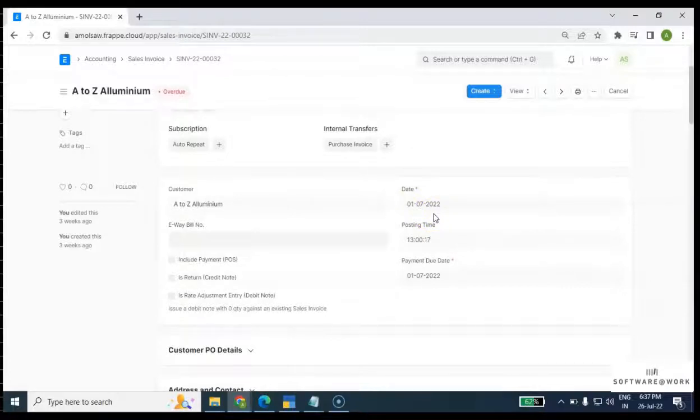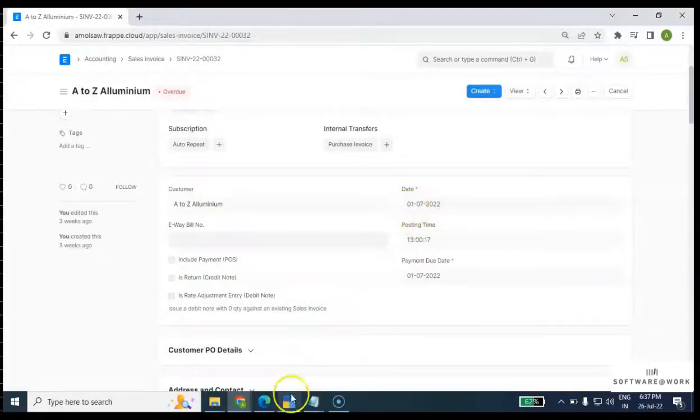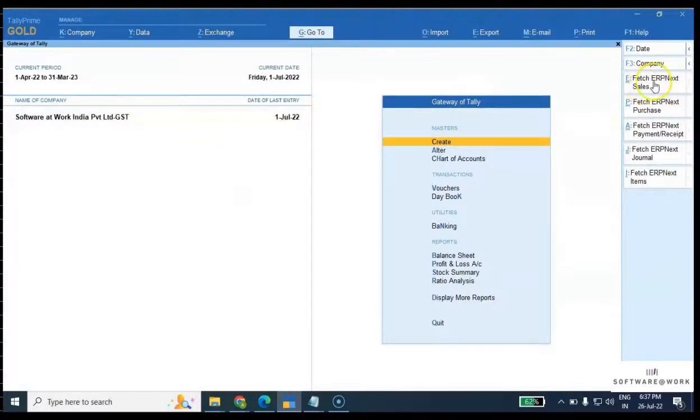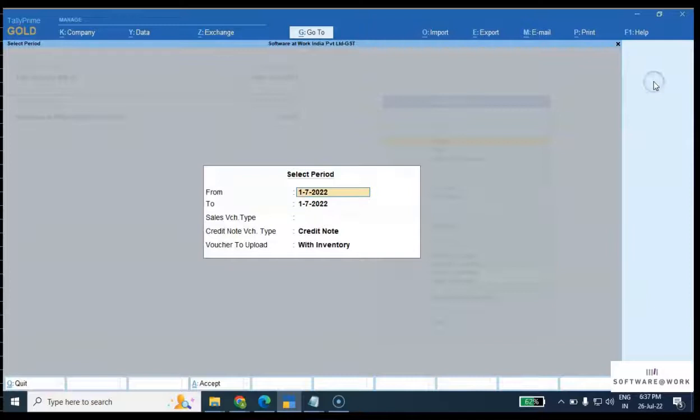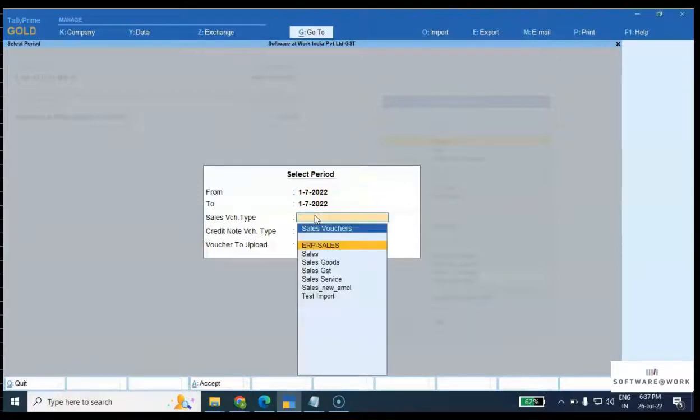If I want to fetch the first of July transaction in Tally, I'll click on fetch the sale invoice, mention the date for July, mention the voucher type with inventory, and say yes.